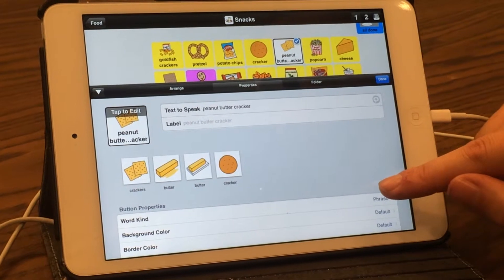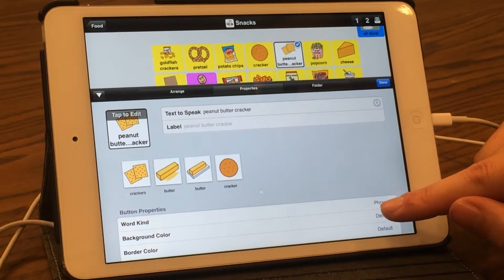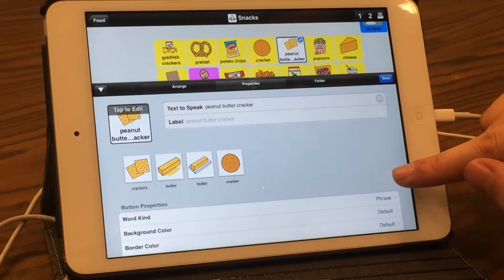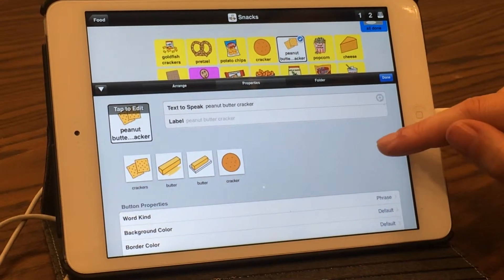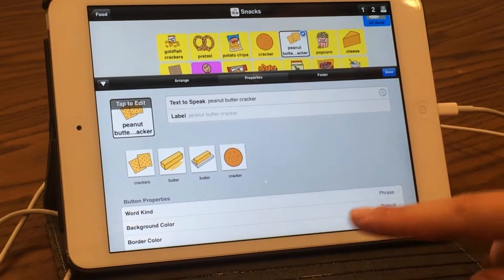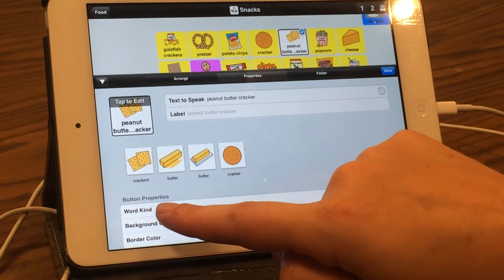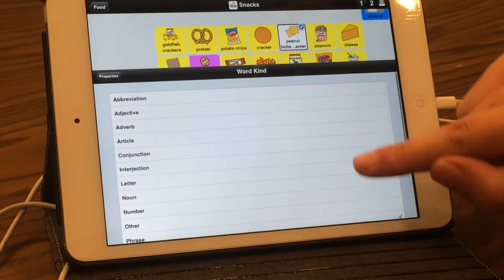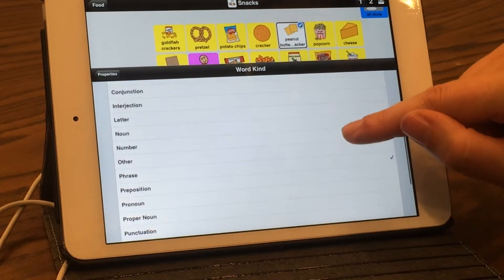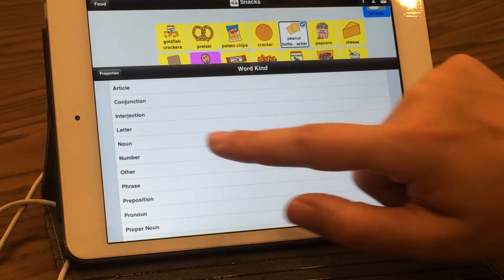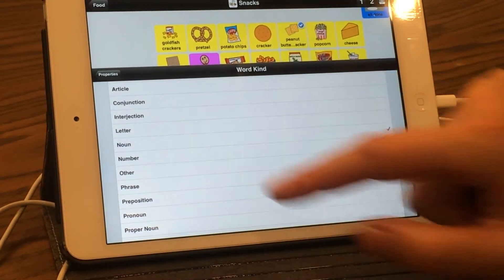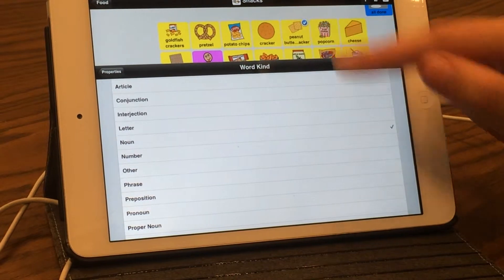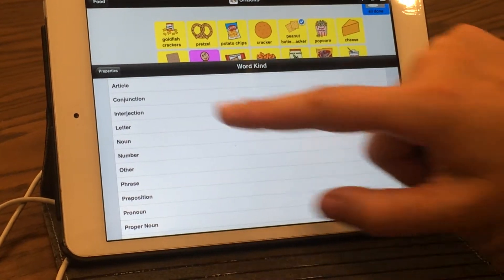We're going to adjust the color coding, which follows grammar color coding. Go under 'Word Kind' in the button properties and select it so that the item — in this case, 'cracker' — is identified as a noun. This changes the background color to yellow.